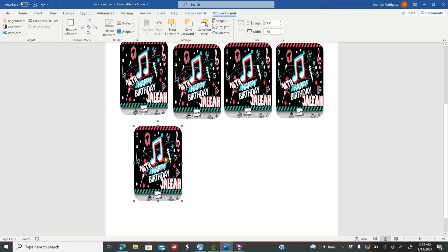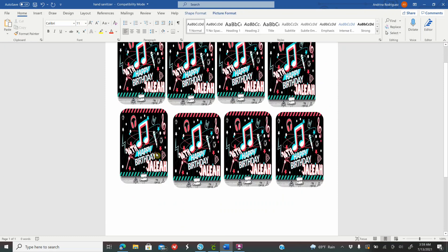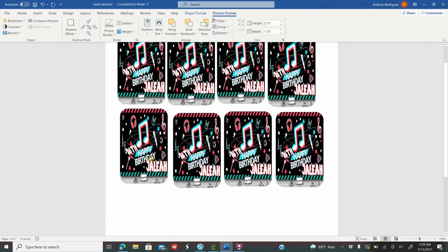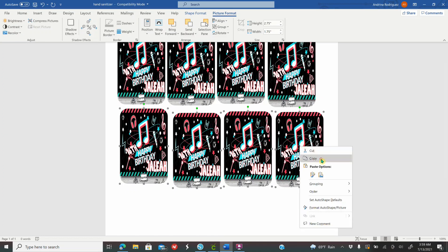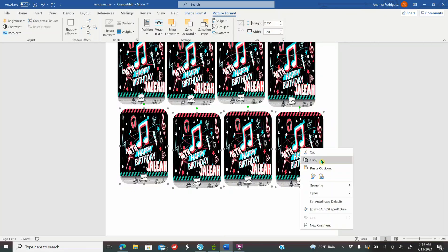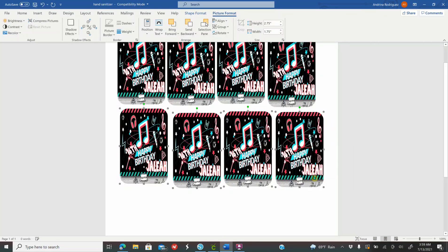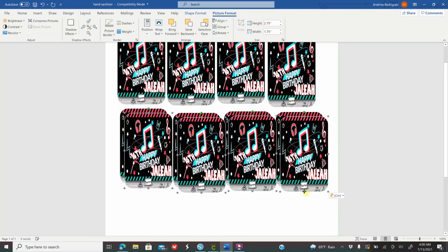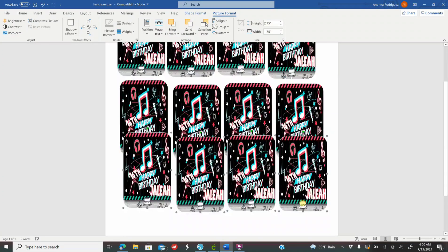You can also click on one label, hold Shift and click on all four, then copy and paste them all at the same time.